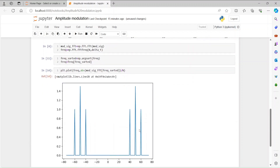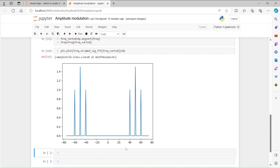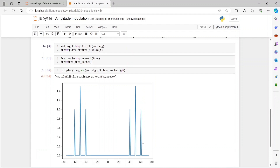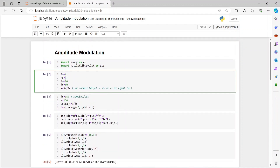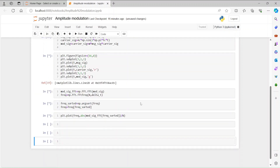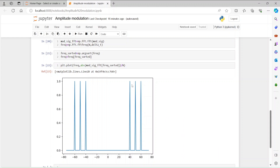The amplitude modulation FFT output shows the carrier at 50 Hz and two sidebands — a lower sideband and an upper sideband. Since the carrier is at 50 Hz and the message frequency is 10 Hz, we get sidebands at 50+10=60 and 50-10=40 Hz. If we change ac to 2 so the modulation index equals 1, the sidebands rise up to match the carrier — this is maximum modulation.